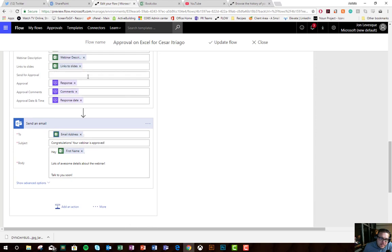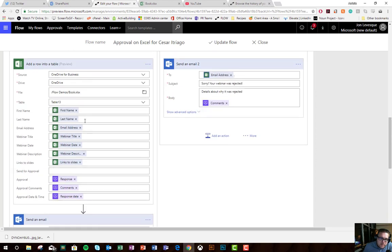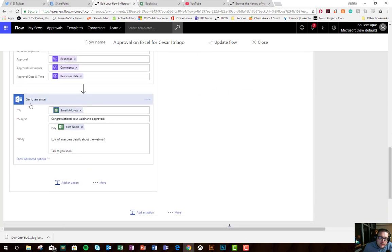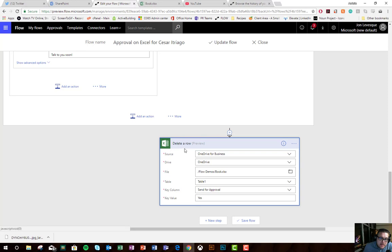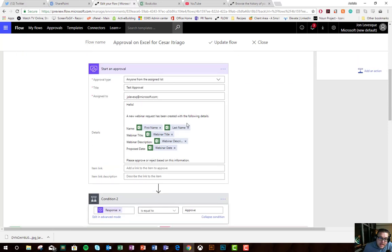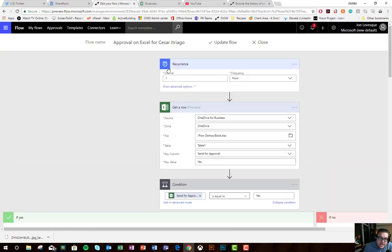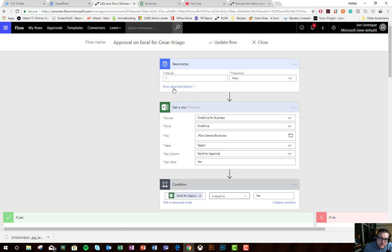That way after the approval runs, the data moves over, emails are sent, then the item is deleted from the first row, so that in the next hour after that flow has already run through, it doesn't check it again. And so that someone doesn't have to go and delete it automatically from the list, from the sheet itself.